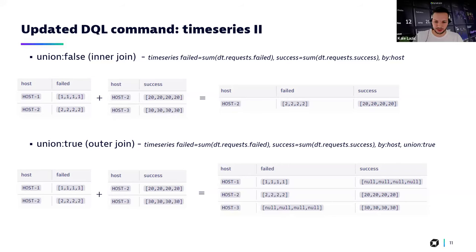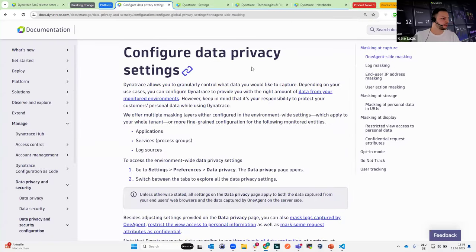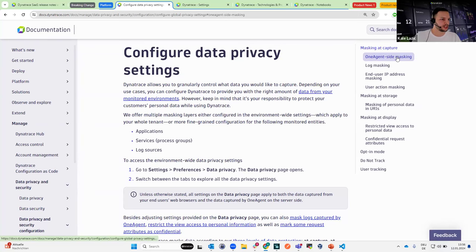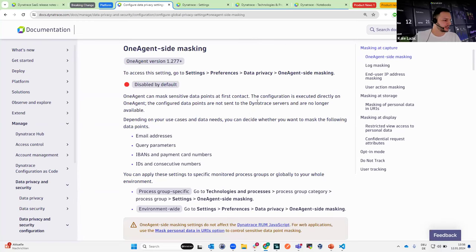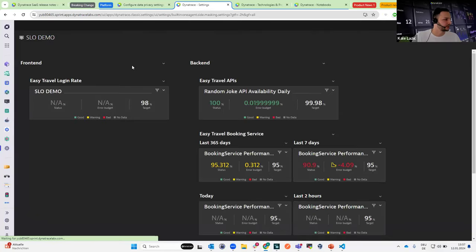Let us jump into the live demo. We'll start with the configuration of data privacy settings. We have extensive documentation where you can see how to configure data privacy settings on different levels: masking at capture, masking at storage, and masking at display. Today we will focus on the OneAgent side masking, and there is documentation describing where to set it and how to configure it. You can configure this on the global tenant level.